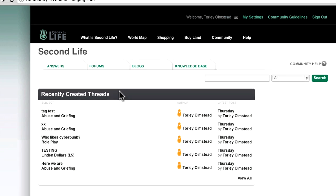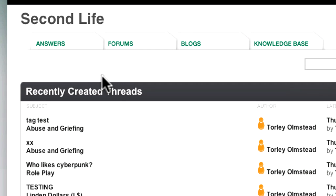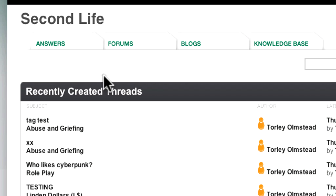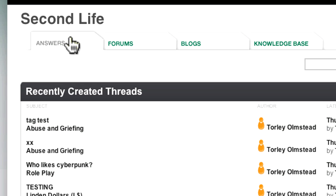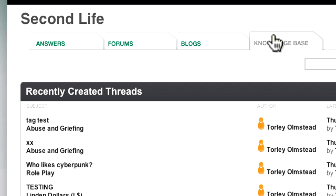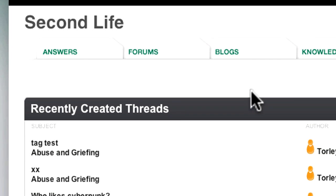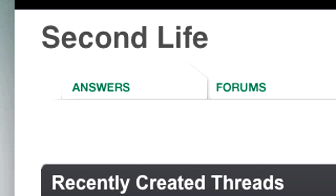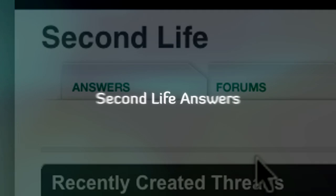First, we've unified several information resources that were kind of fractured in the past. Right at the top, we have clear tabs for each area: Answers, Forums, Blogs, and Knowledge Base. Let's zoom in and enhance a bit.